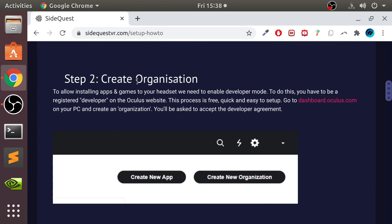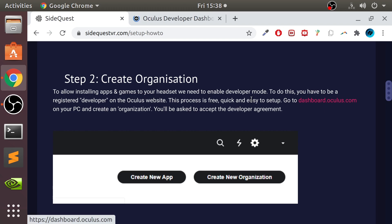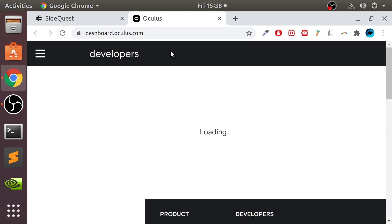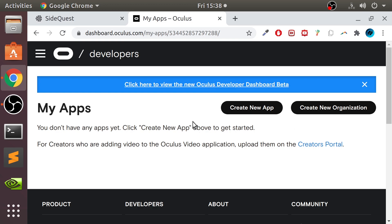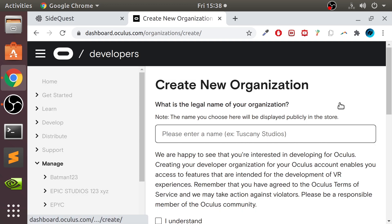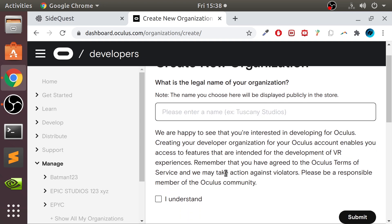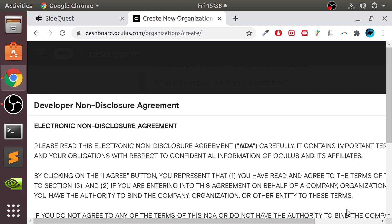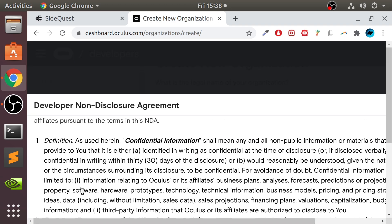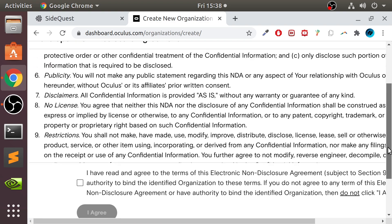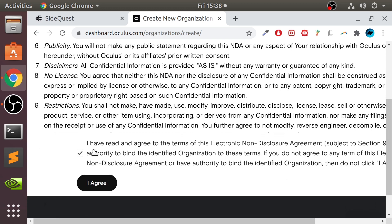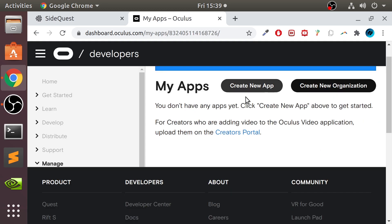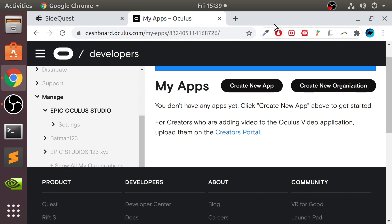Next step is to create an organization. Just go to dashboard.oculus.com. Click continue. Make sure you are signed into your Oculus account using your Oculus account or Facebook account. If you're not, it will let you know. Once you're here, you want to go to create new organization. Put anything you want. This is technically like your developer name organization. I'm just going to put Epic Oculus Studio. If it exists, it'll let you know and you'll have to choose another one. Click I agree, and there we go. It is now created.